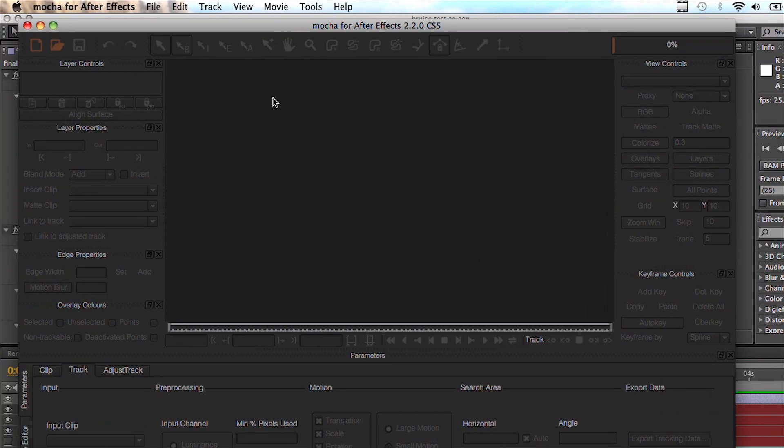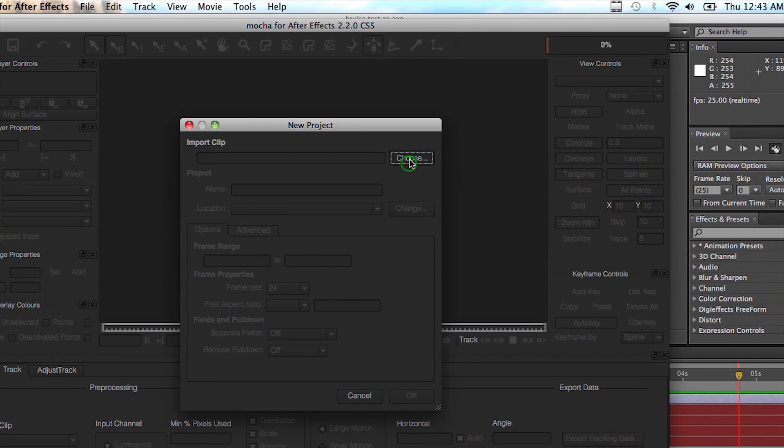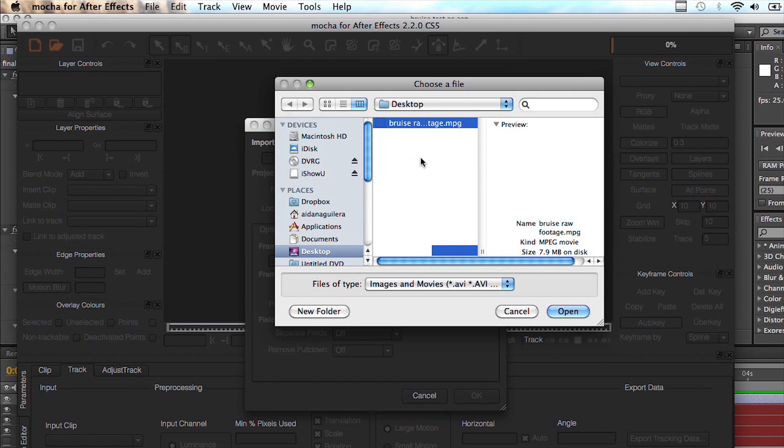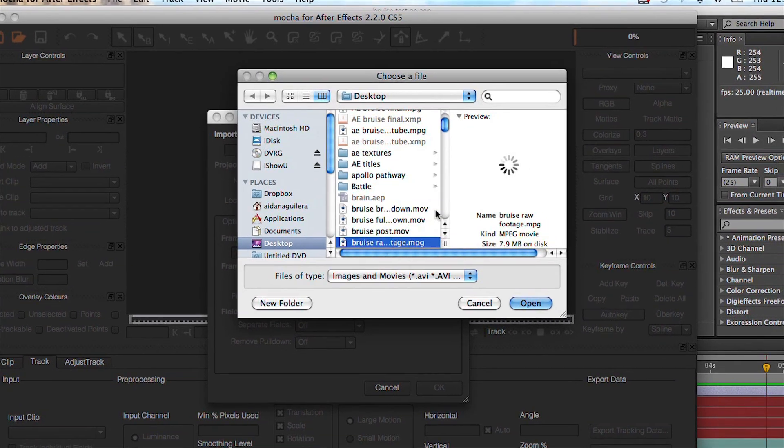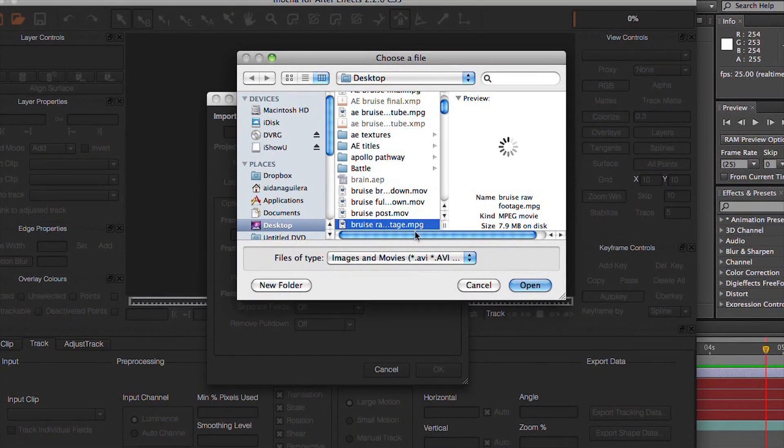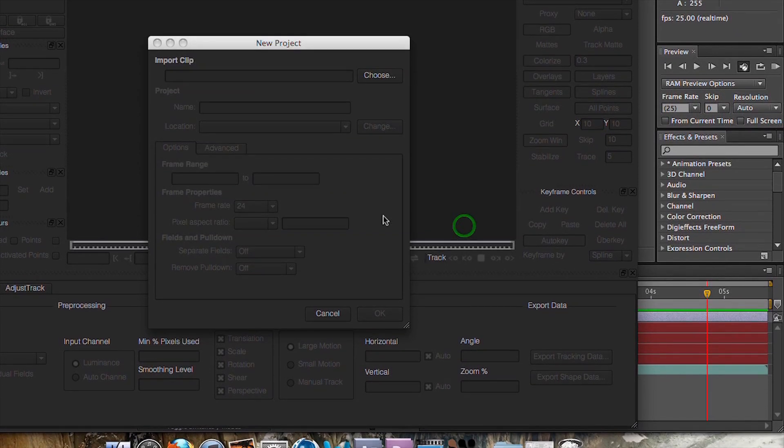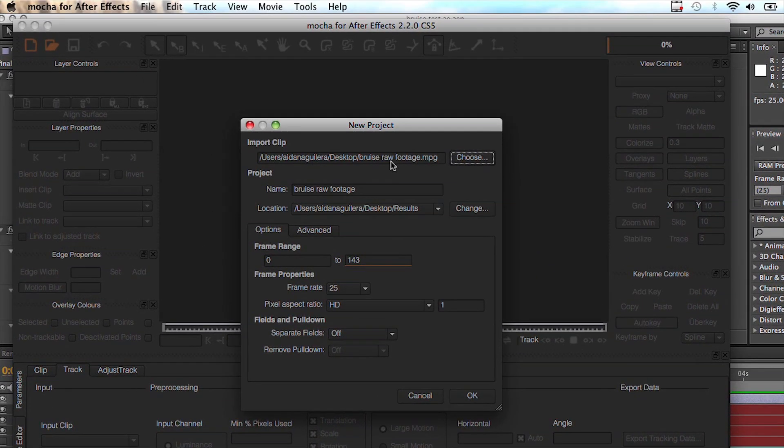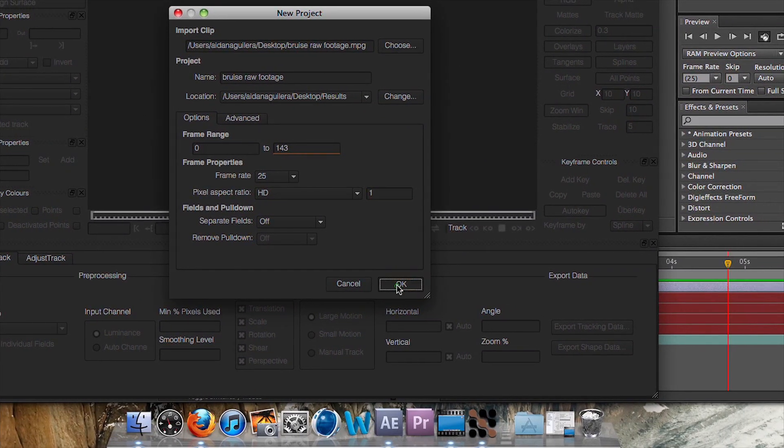Okay, so now that Mocha is open, what we're going to need to do is import our footage. So just come up here to the top left and you want to choose your footage. The file I'm going to include is called bruising raw footage, so just open that up and import it in. It should pop up here too. Easy. Press okay.